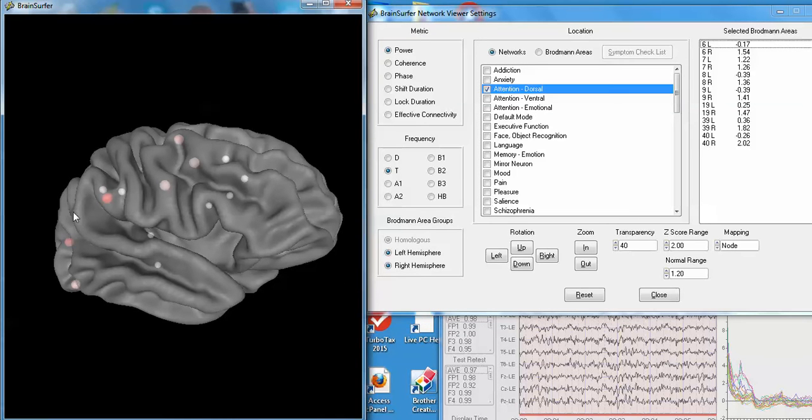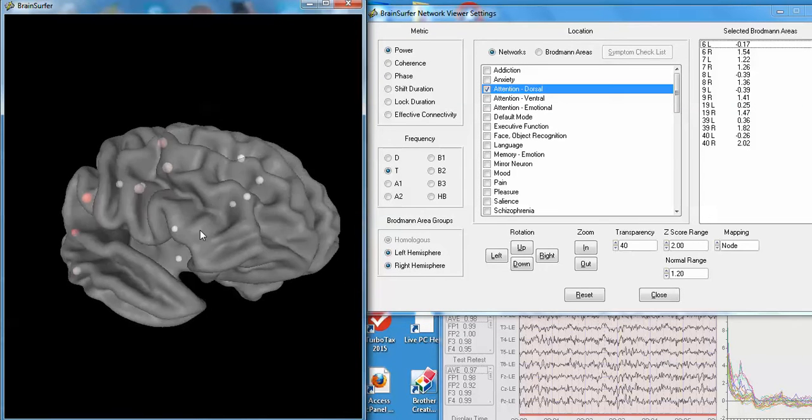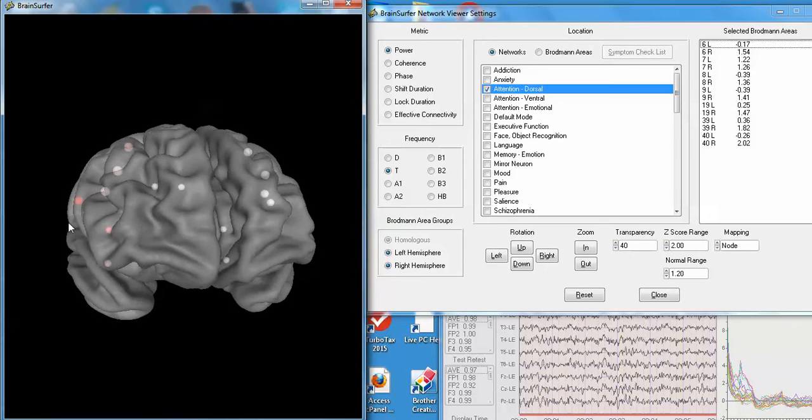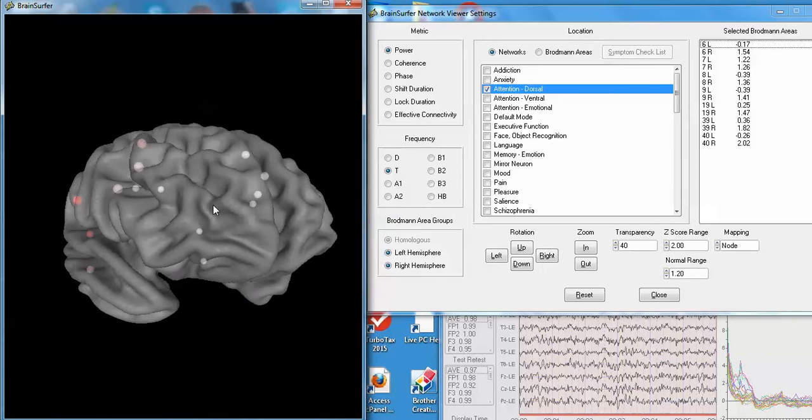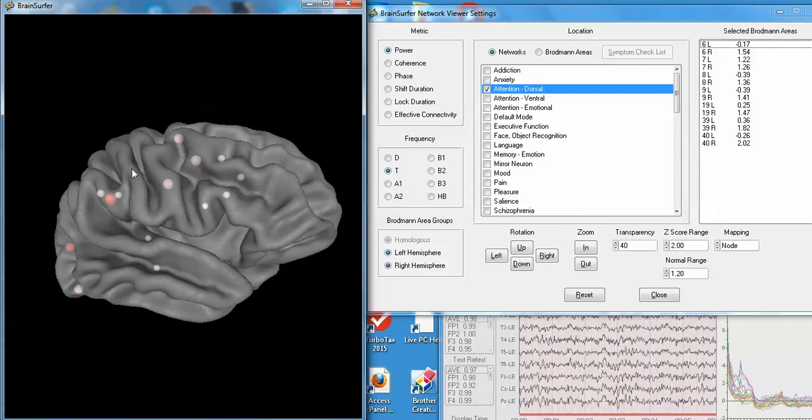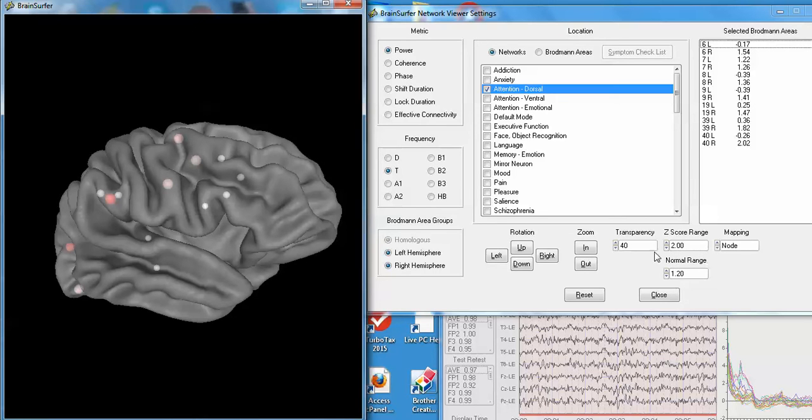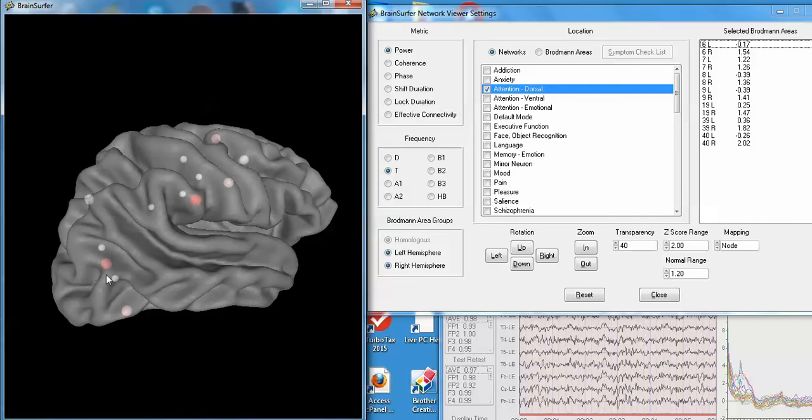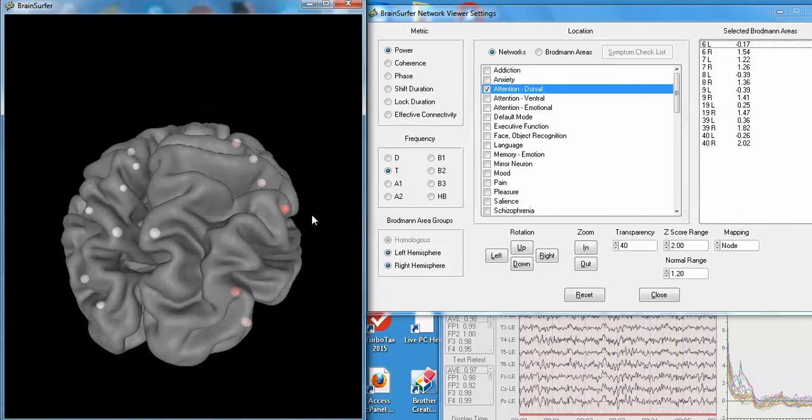Each sphere here is a Brodman area as part of the dorsal attention network. You can see that the red colored spheres actually represent two standard deviations outside of normal. Here you can set the z-score range that you want to look at. You can change transparency, zoom in and out, and you can rotate the brain and examine the various parts of the network.